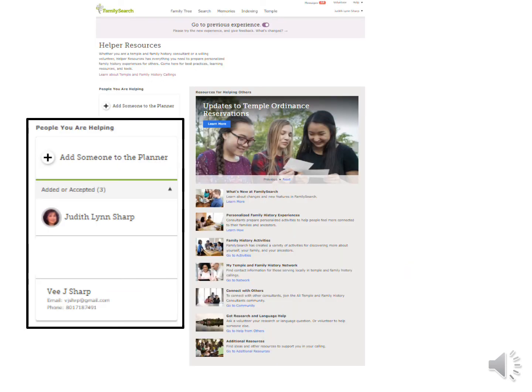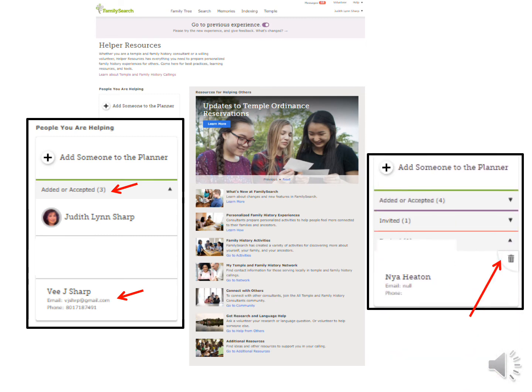Now you can see that B-Sharp has no longer just been invited — he is added to the planner. Once he is added, you can go in and see his tree and help him with his family history. They stay on your help list for a year, but you can take them off by hovering your mouse in this corner. When you see the trash can, just click on it and the name goes off your list.